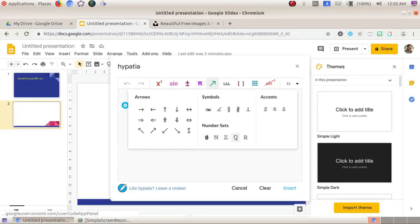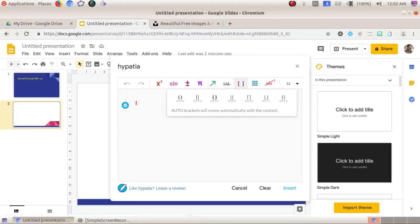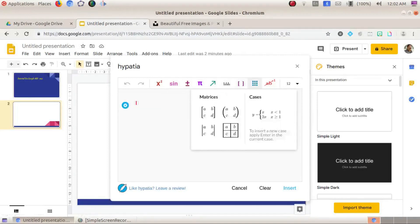Hypecia also provides arrows, symbols, accents, and vectors. There are measurement symbols for length, volume, and time, as well as bracket options. Then there are matrix templates available.